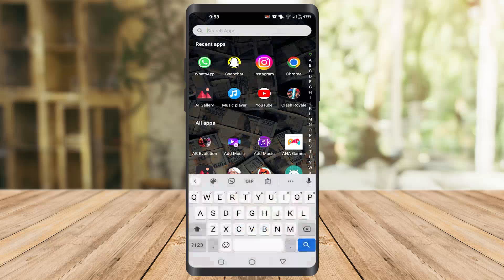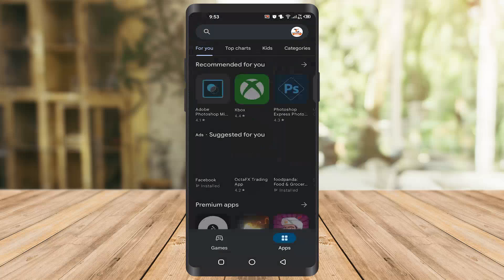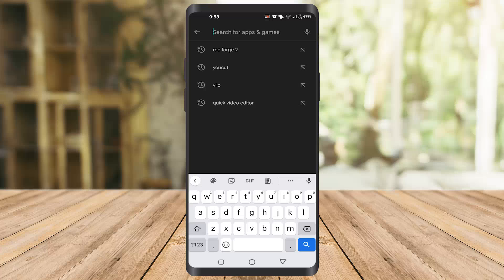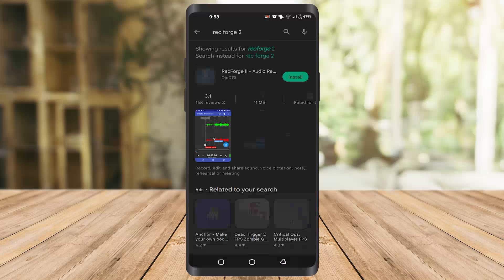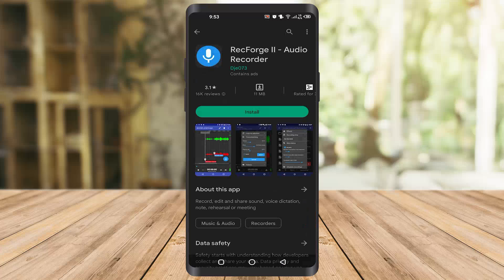is go to the Play Store of your mobile phone. After that, you have to type RecForge 2. As you can see this app here, I'm going to install it.